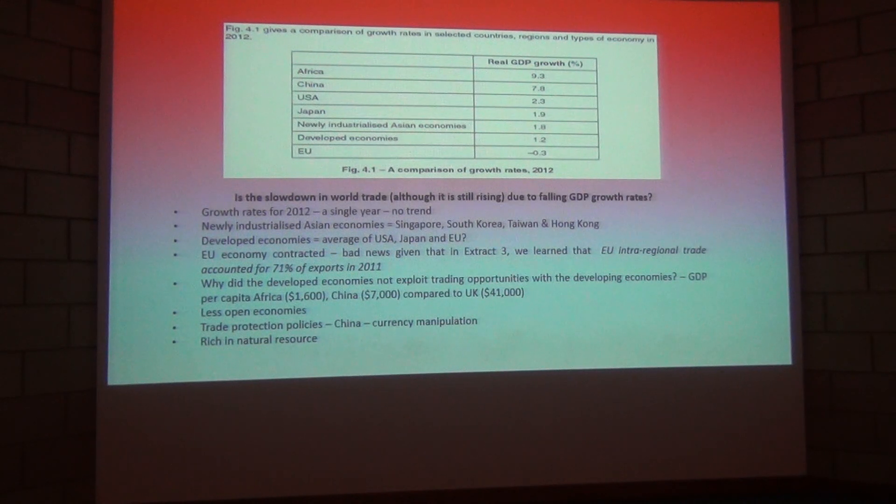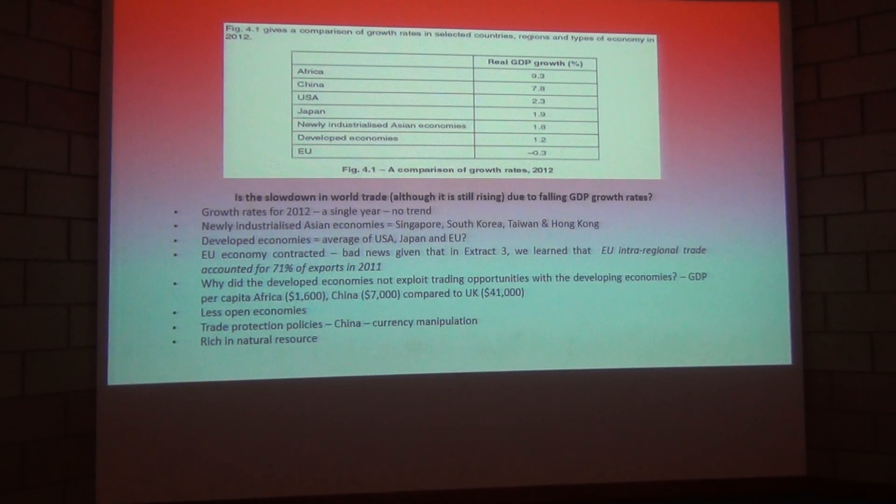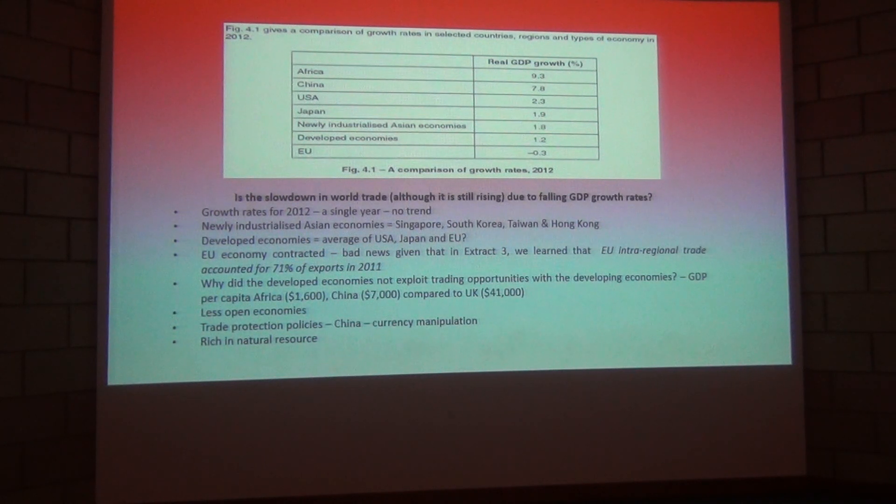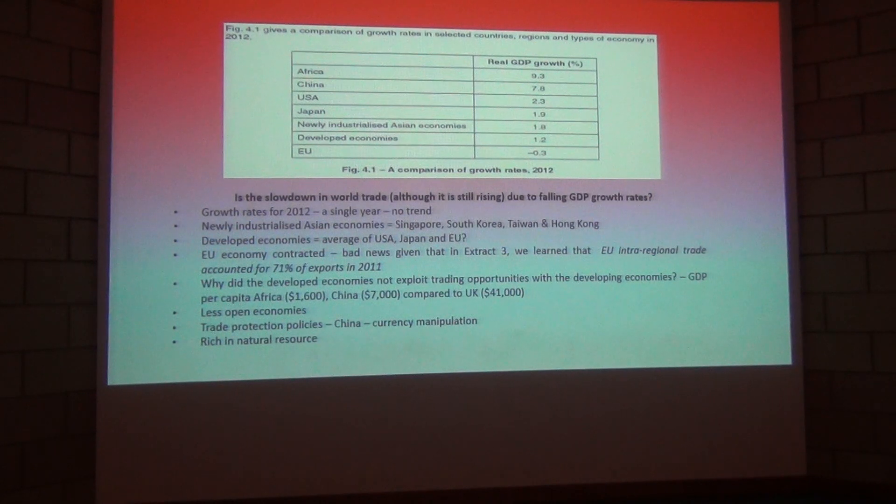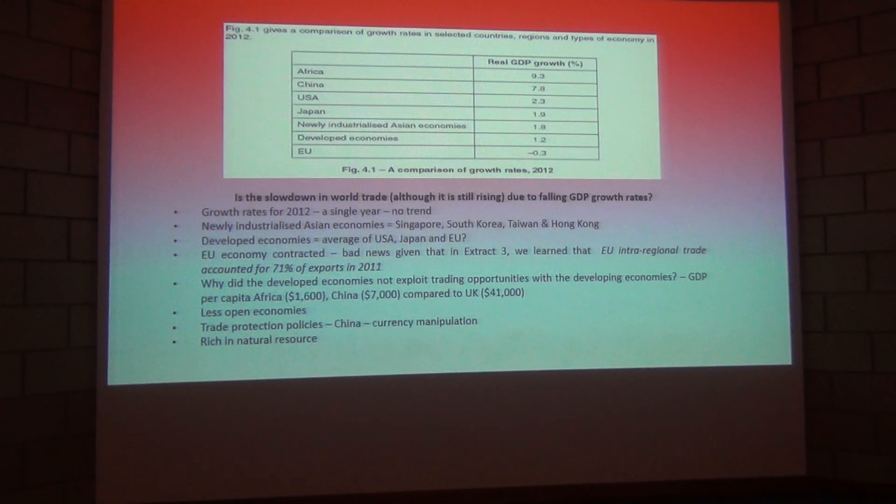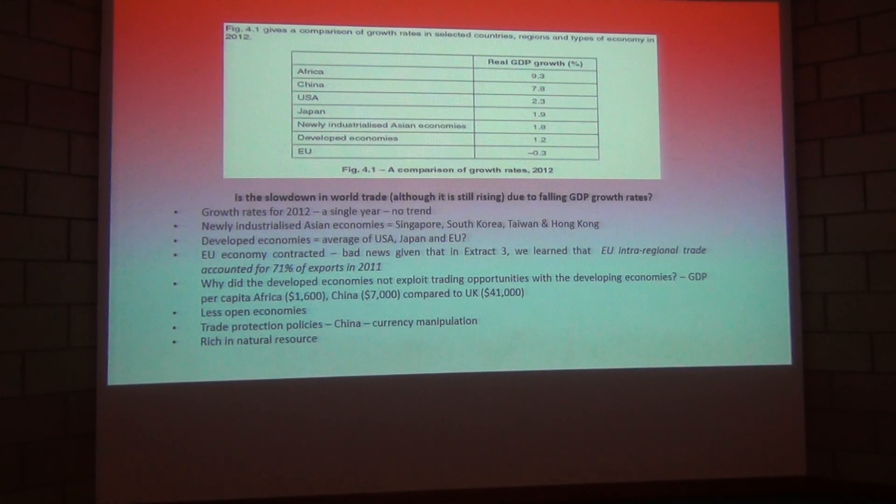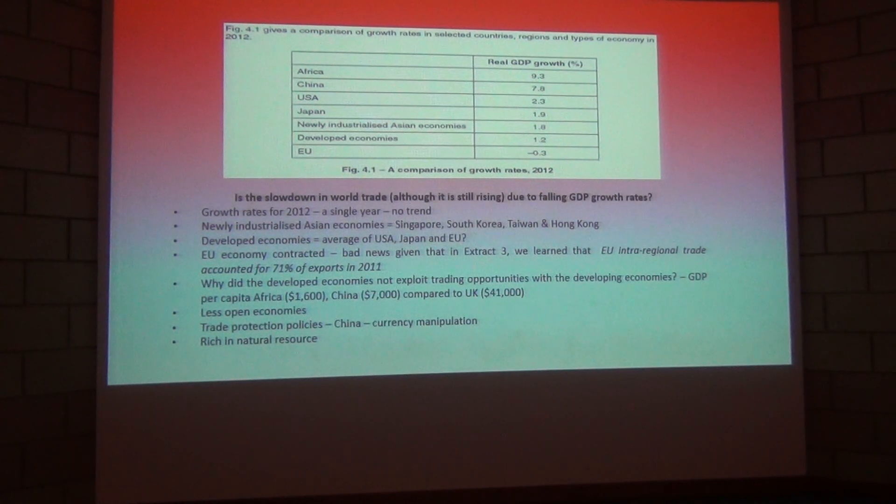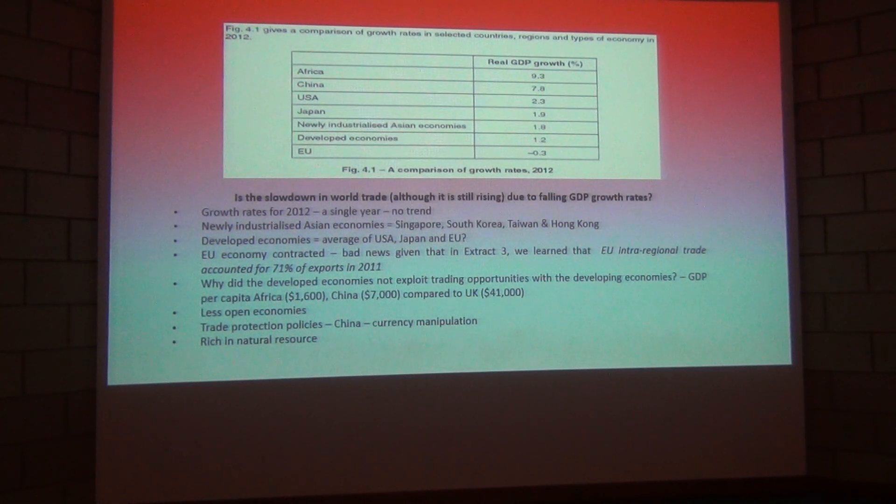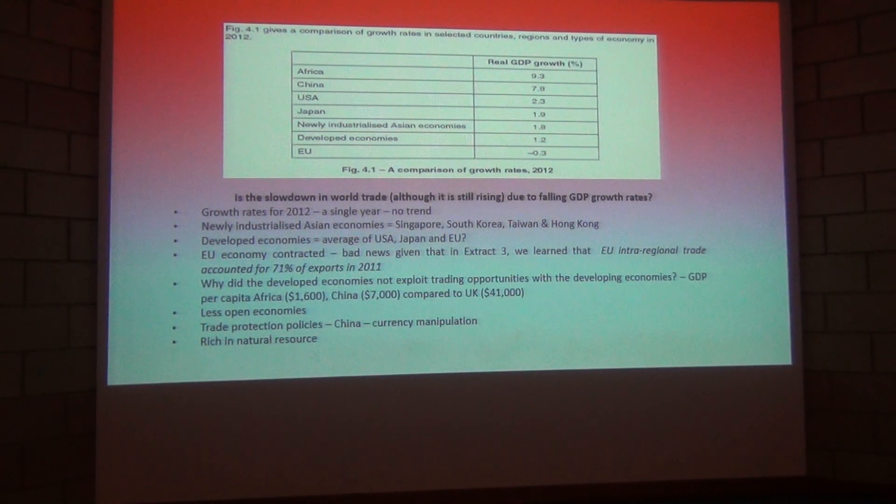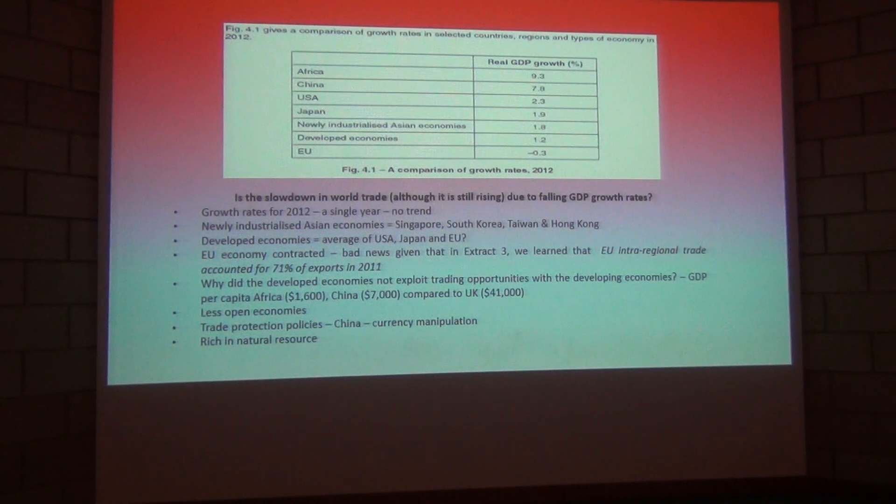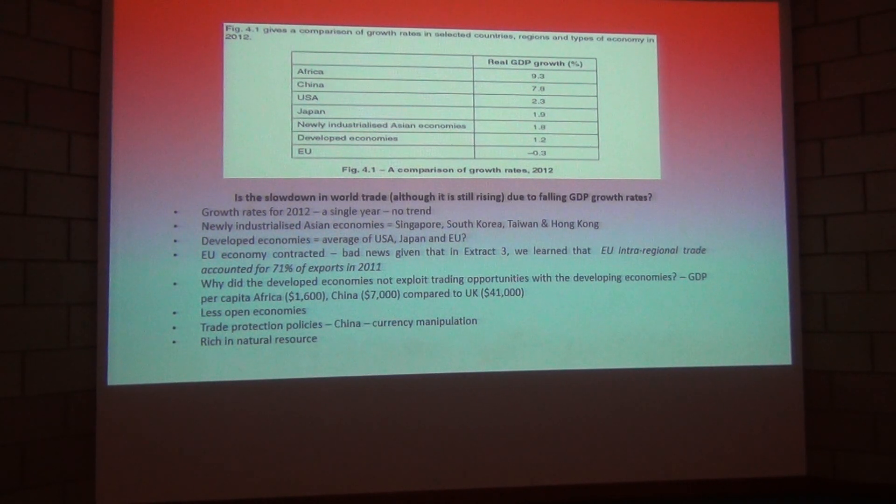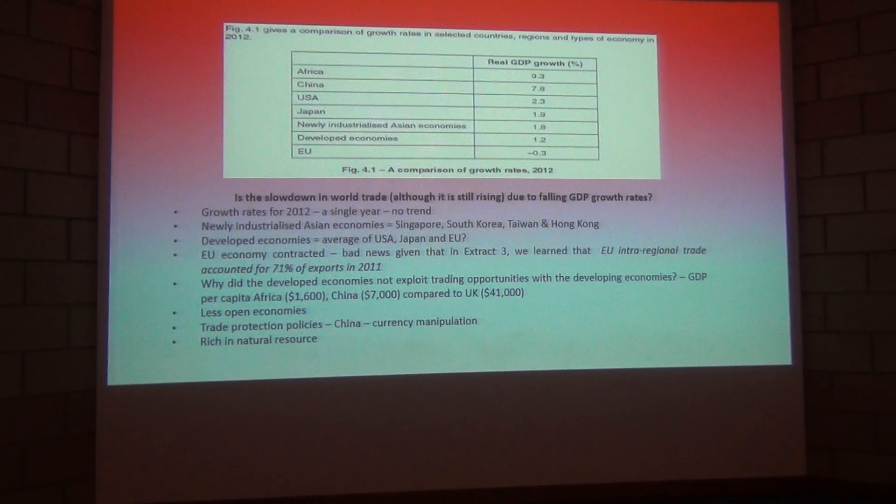And then finally, we must consider of course that a lot of these emerging markets, we think of China, Africa, they are very rich in natural resources and therefore their actual need to trade with the developed world is also relatively low because they are rich in natural resources. In the UK, of course, almost two thirds of everything that we import is a raw material because we are not rich in natural resources. Well, that is just simply not the case for the likes of Africa and China.